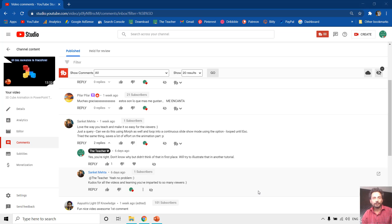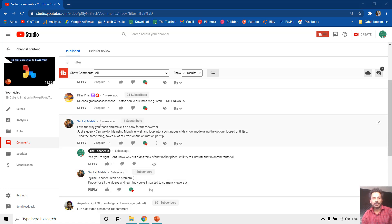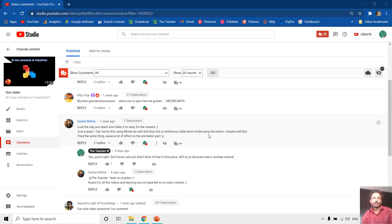Hello everyone and welcome back. A few days back I published a video on 3D cube animation, and on that video Sanket Mehta commented and asked if we can create the same animation using the morph transition to save time.